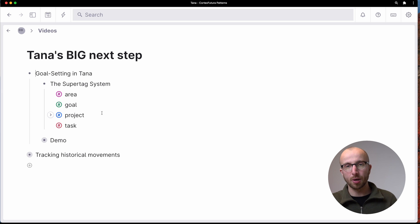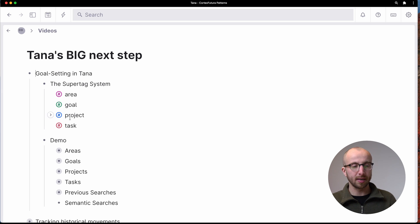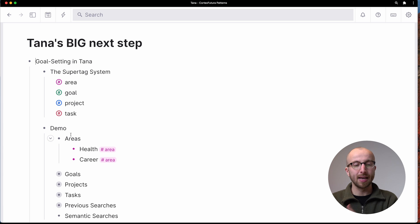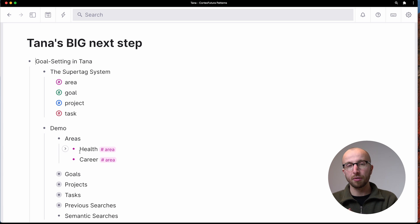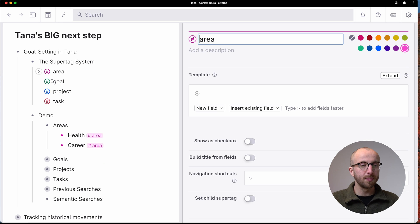And before I show you the super tag definitions, actually, let's jump in and see how this looks like in practice. So we have, for example, two areas, health and career. That makes sense as usual, area examples.